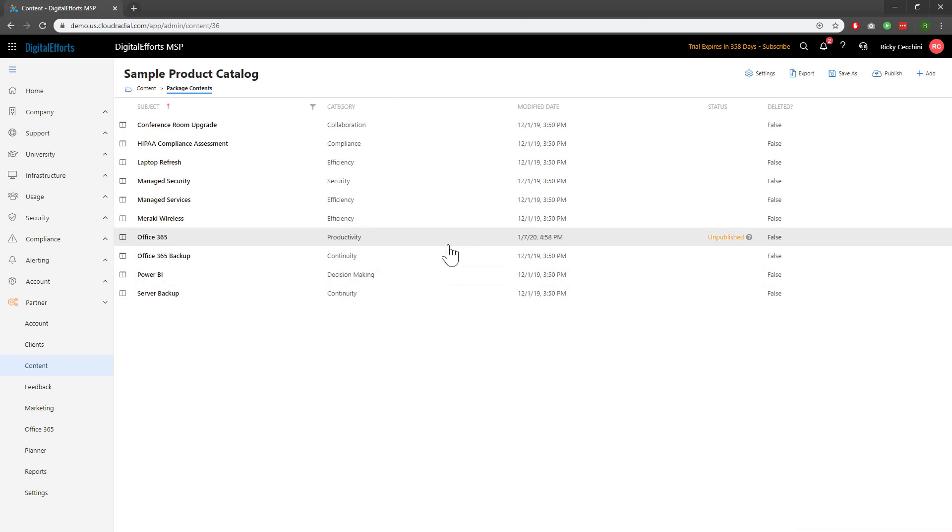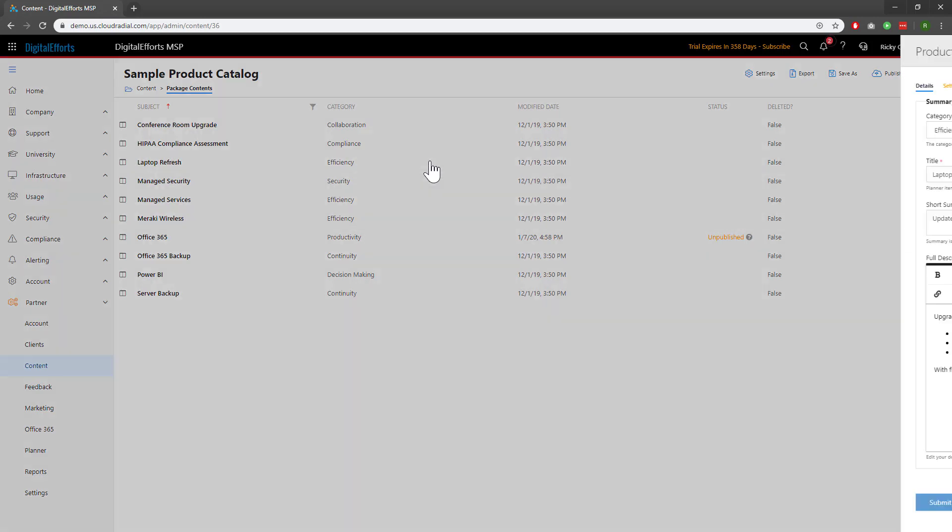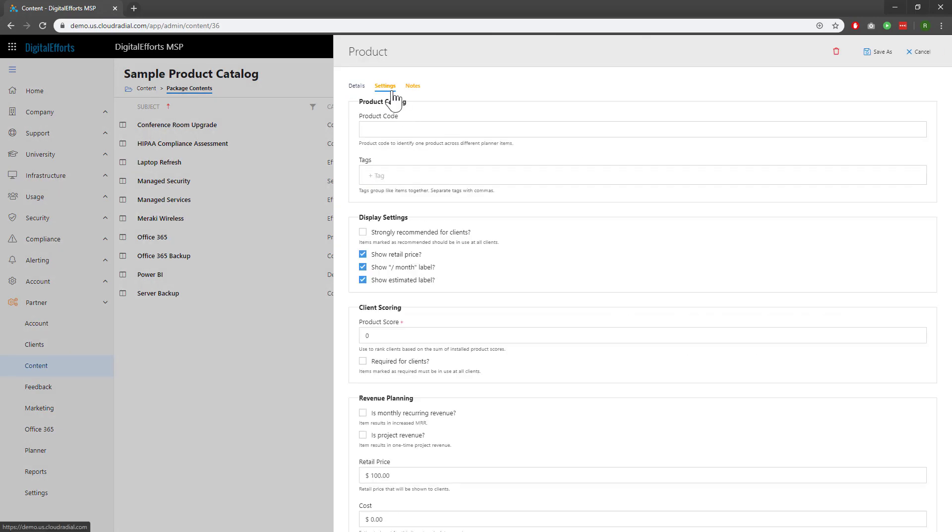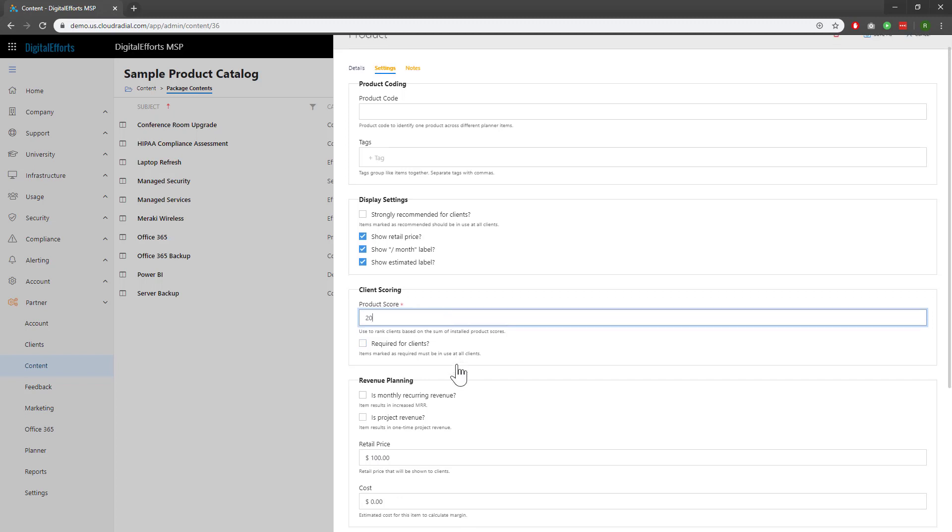Now, let's score another service, like the laptop refresh, using the same method. I'll score this service lower, only 20 points. That's because it's not a recurring service, like Office 365, so it's worth less to me.